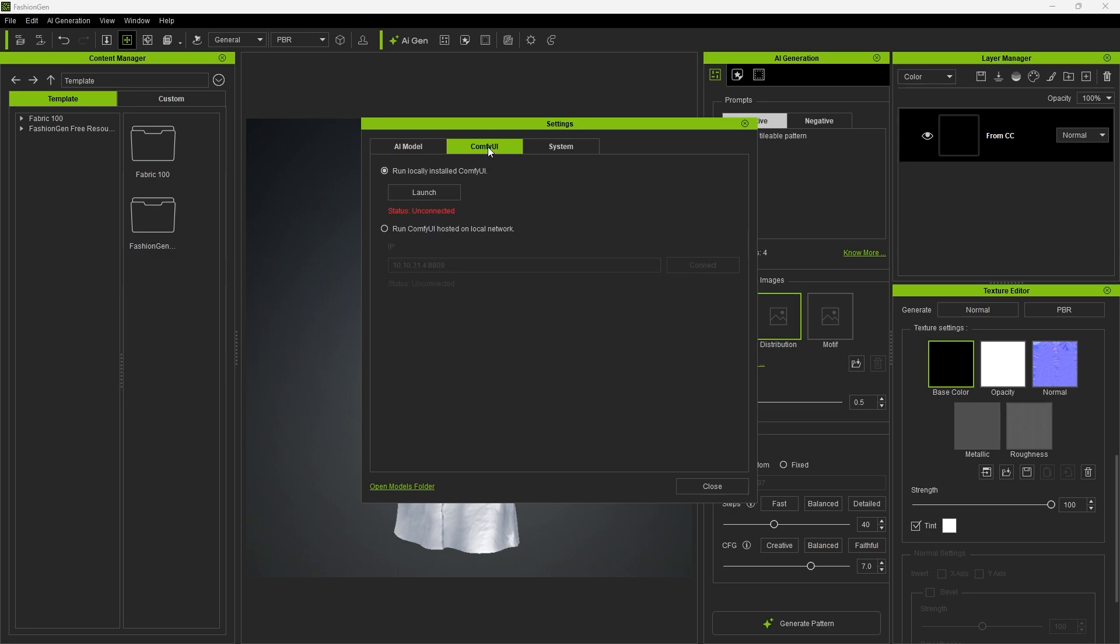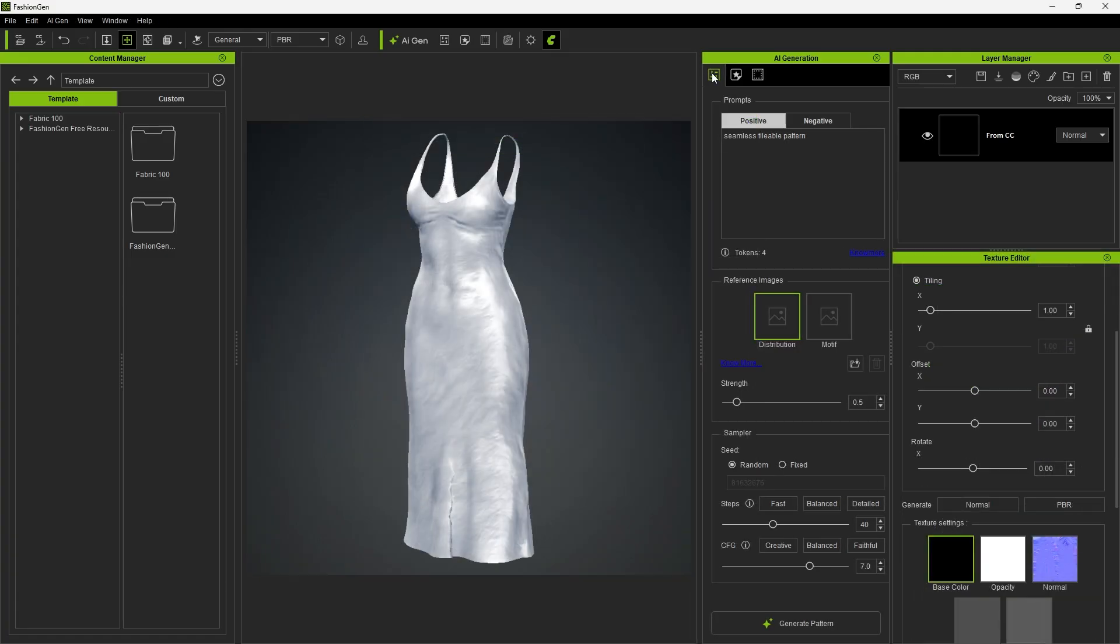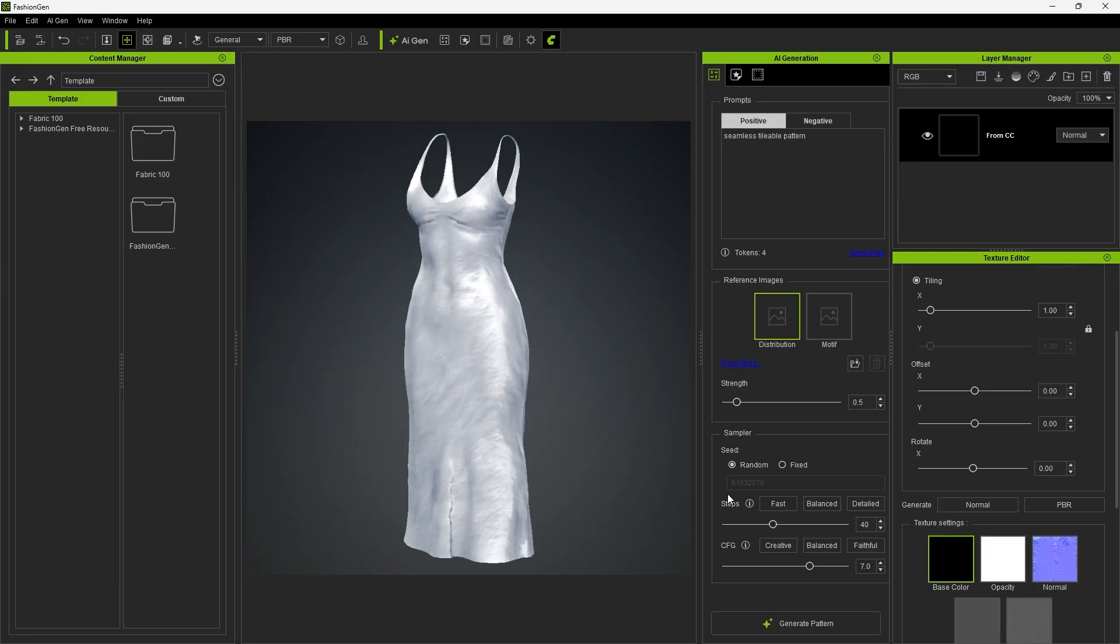Next, click Comfy UI and connect Fashion Gen with Comfy UI. Opening the Pattern panel, you'll see a prompt area where you can enter text prompts to generate patterns. You can also use a reference image to guide the pattern generation. The Sampler allows you to adjust the quality of the generated textures, and the default settings already balance performance and visual quality.